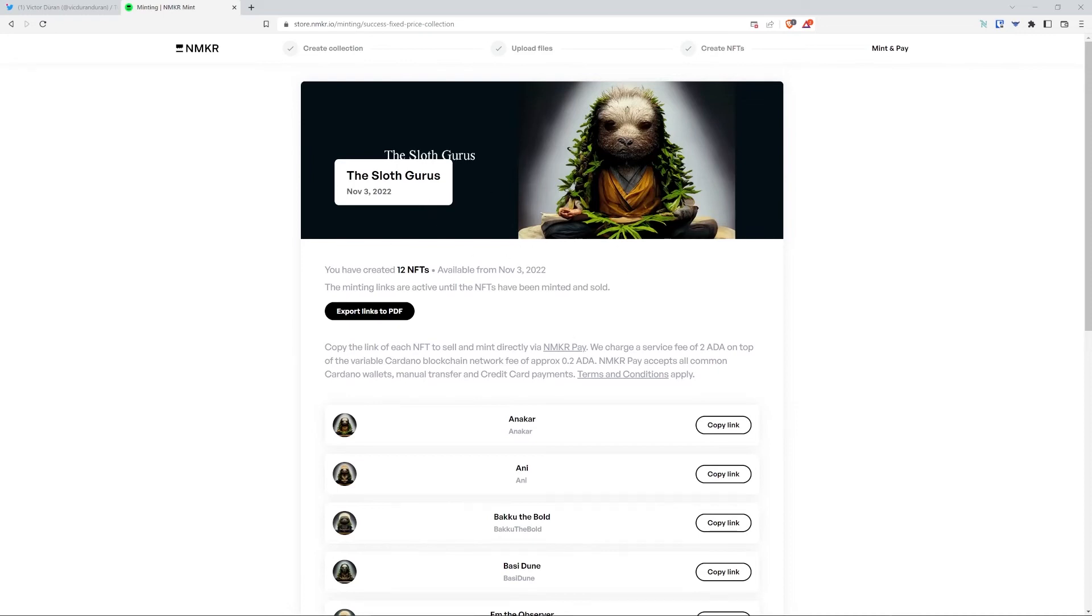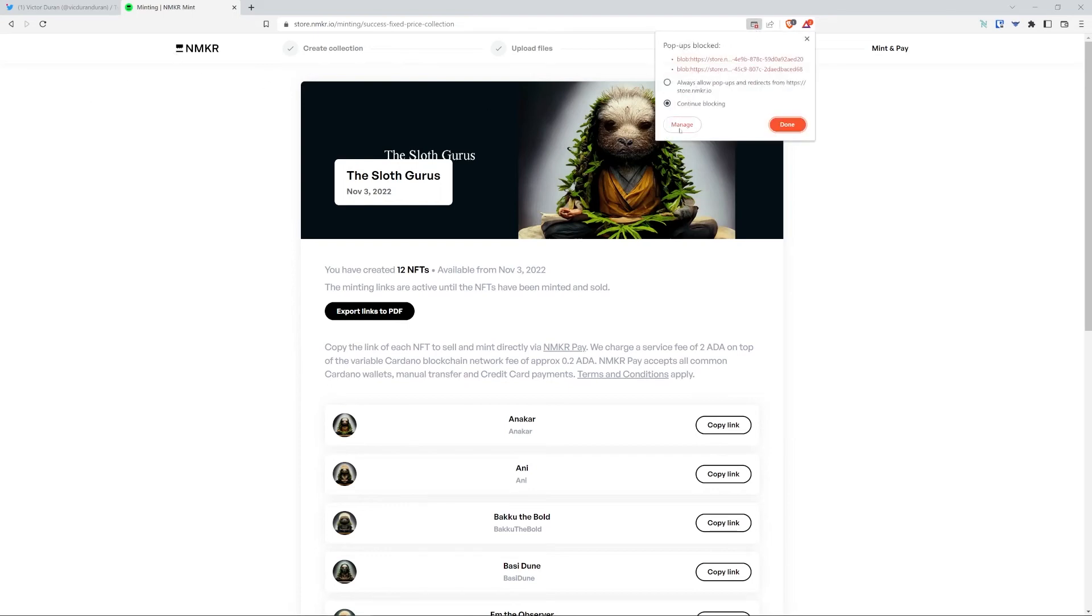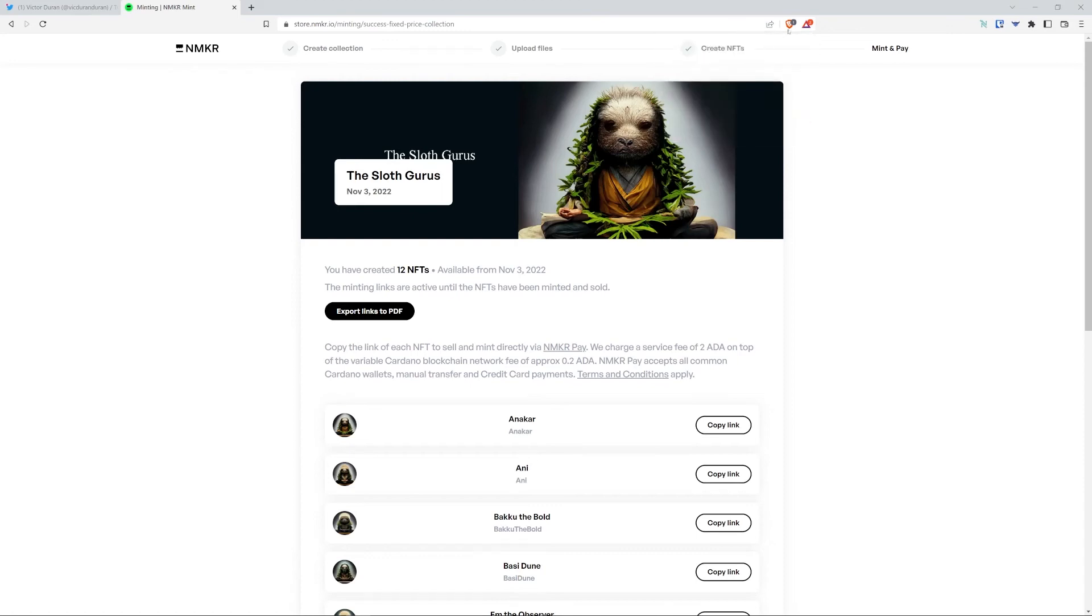I have all my NFTs here. You can copy the links individually and pretty much put them wherever you want. But before you leave this window, make sure not to click out yet. Click the export links to PDF.